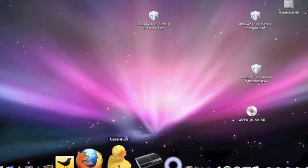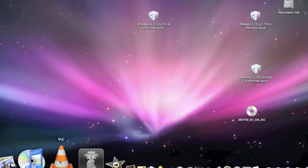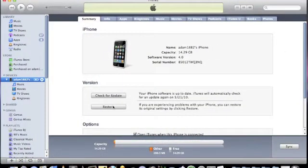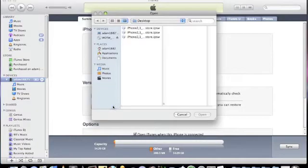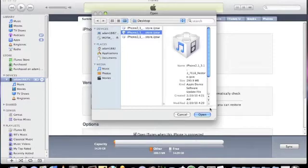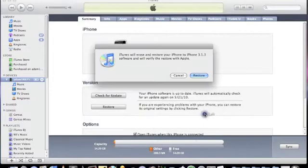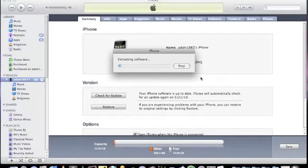The first thing you're going to need to do is plug your iPhone in — mine's already plugged in. Open up iTunes, go to Restore, hold Alt and click, then select wherever you saved your 3.1.3 firmware to. Mine was saved to my desktop so it was nice and easy to get to. Then just hit Restore.